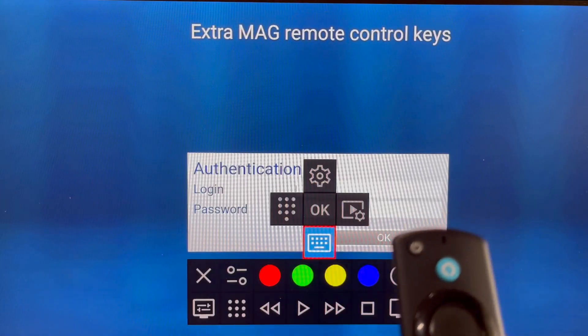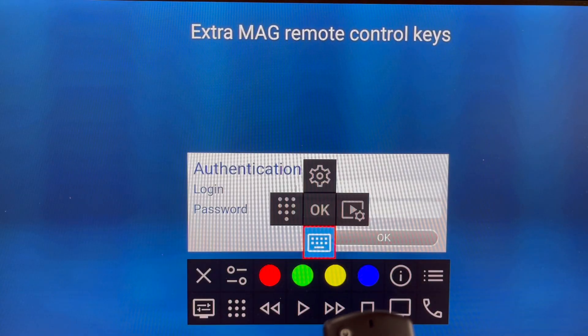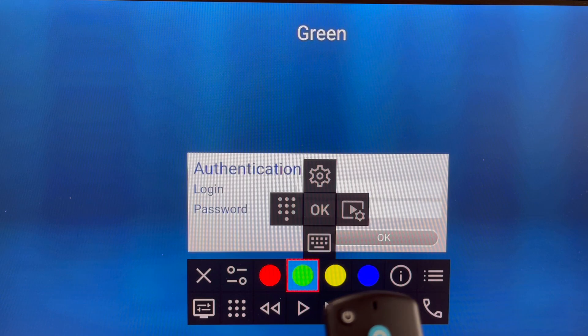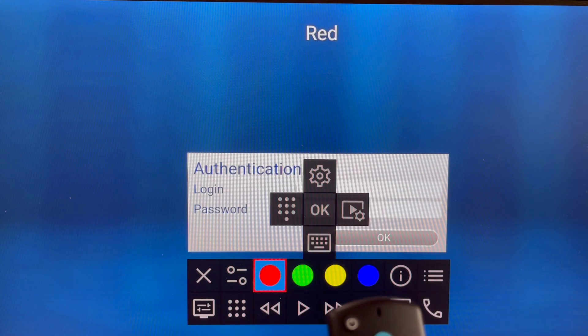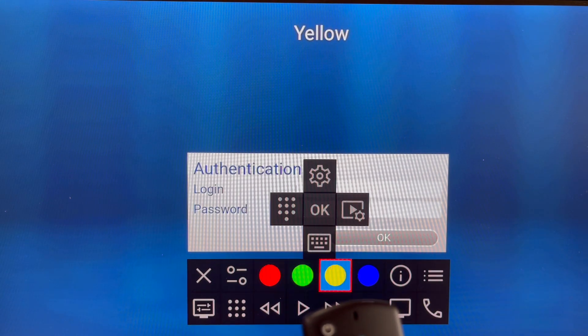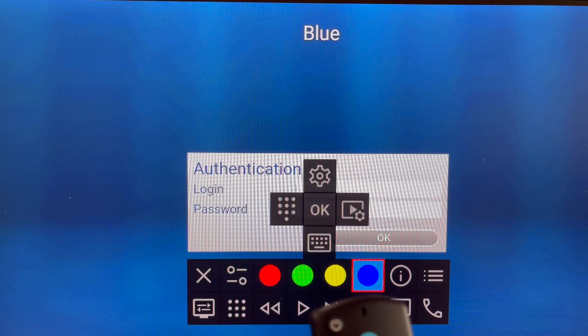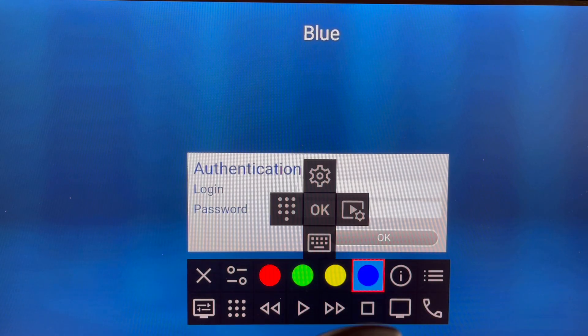These are useful - red, green, yellow, and blue buttons for navigating through channels, setting favorites, etc. We have seen it before.